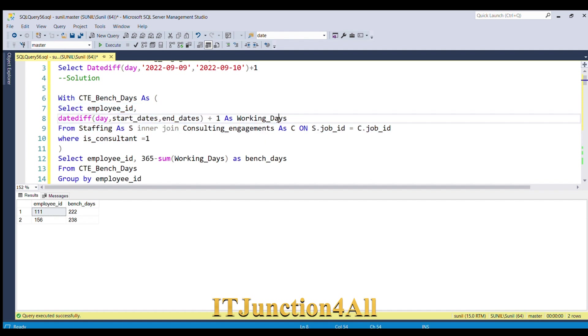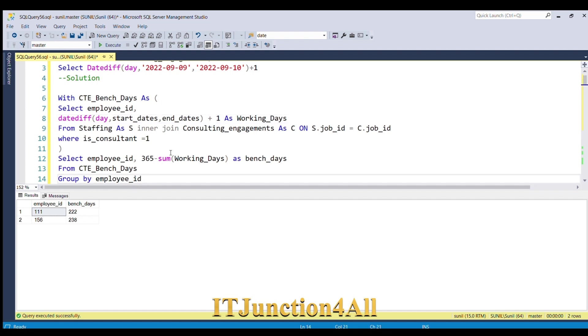We got the number of working days, and we know that total number of days is 365 in a year. We just subtracted it and we have done a GROUP BY employee_ID, and we found the total number of bench days for each employee.